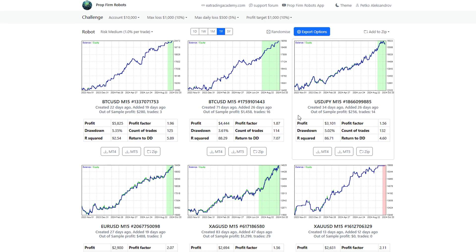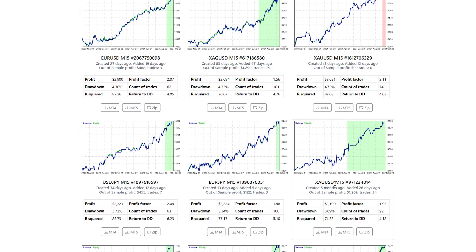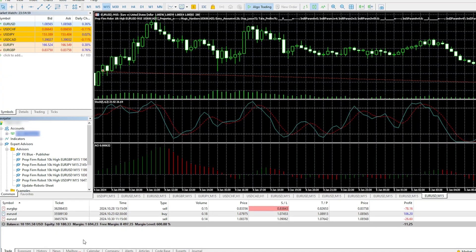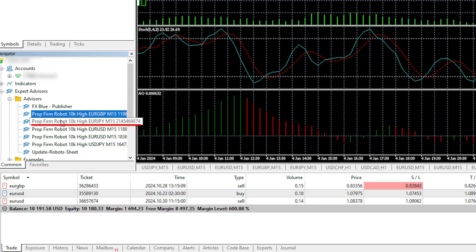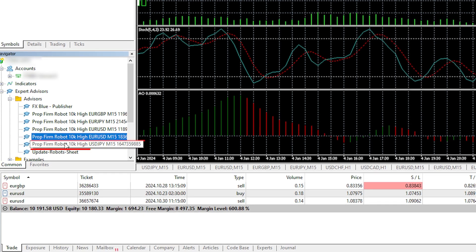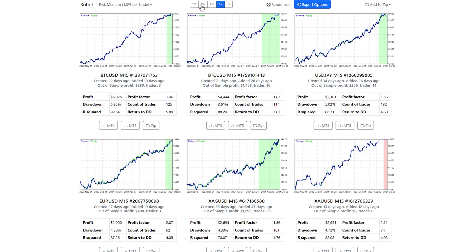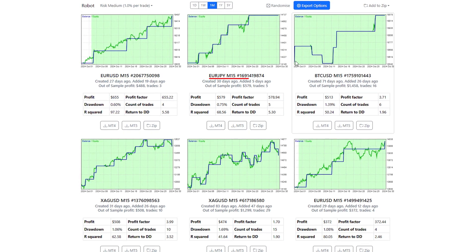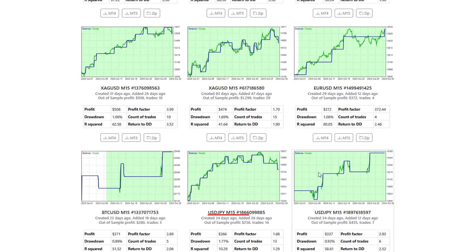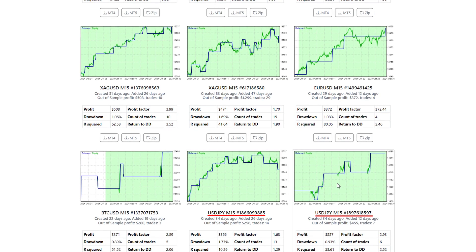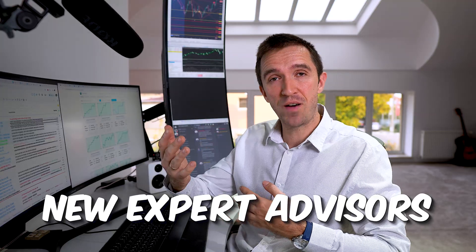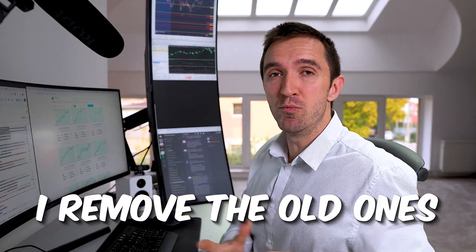The PropFirm Robots App is now really suitable for DarwinX or any similar platforms. I want to show you one of my funded accounts where I'm trading the top 5 Expert Advisors from the Forex pairs, looking at the last 1-month performance. I picked the top Expert Advisors for the Forex pairs and I always keep the top 5 in the account. When there are new Expert Advisors on top, I simply remove the old ones and replace them with the new ones.